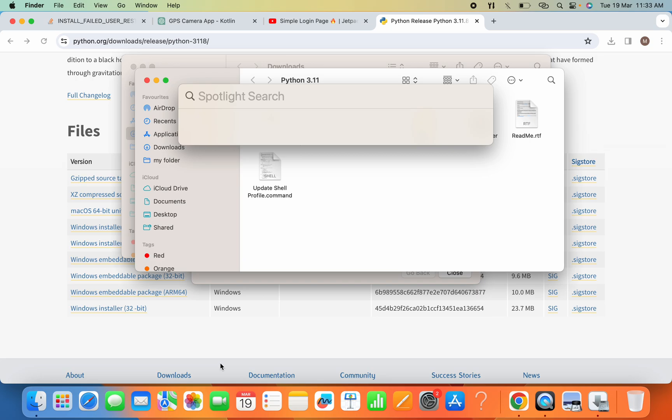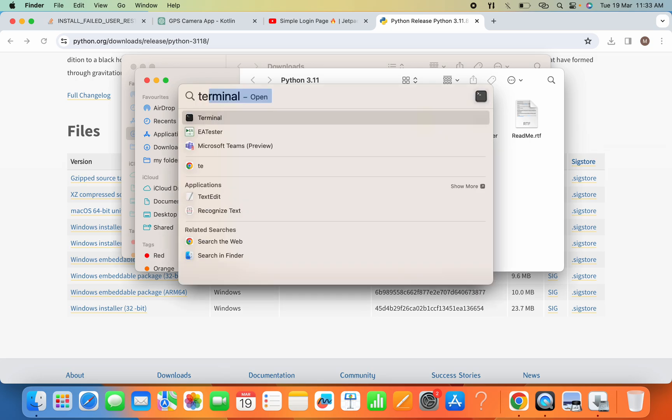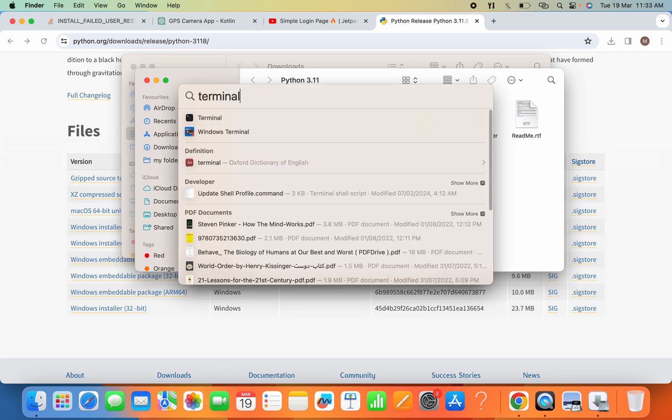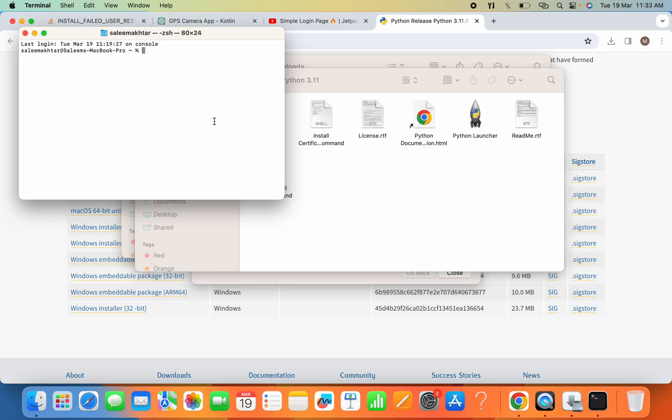Hit Enter. Now here we will search python --version and hit Enter.